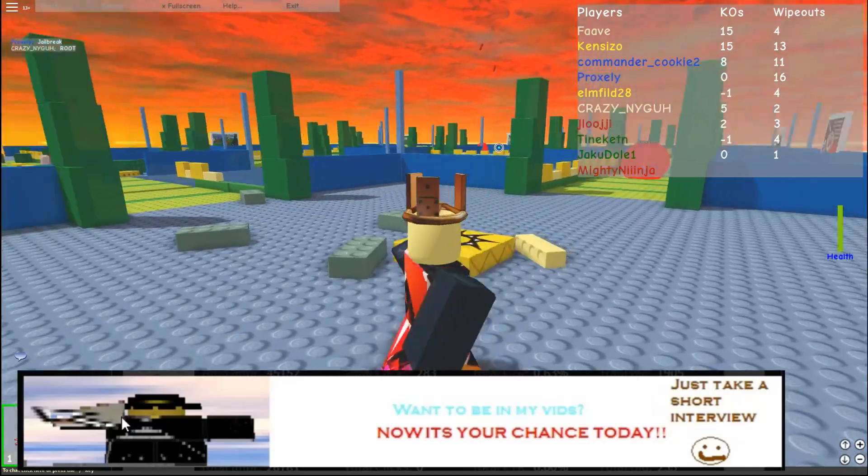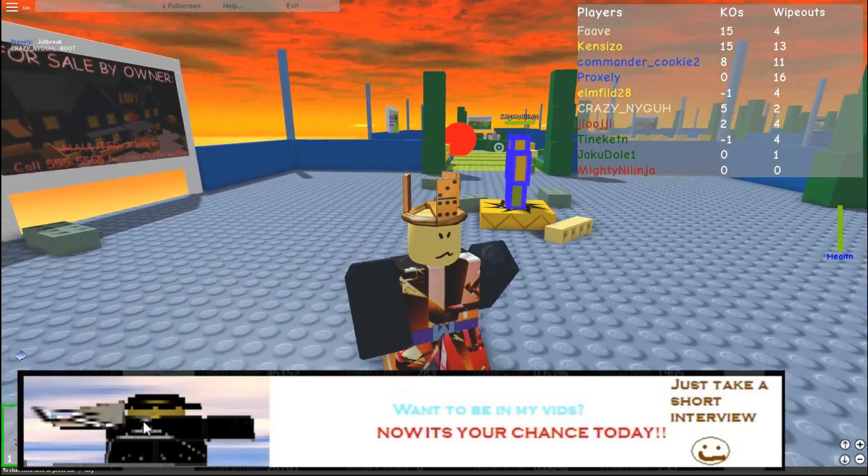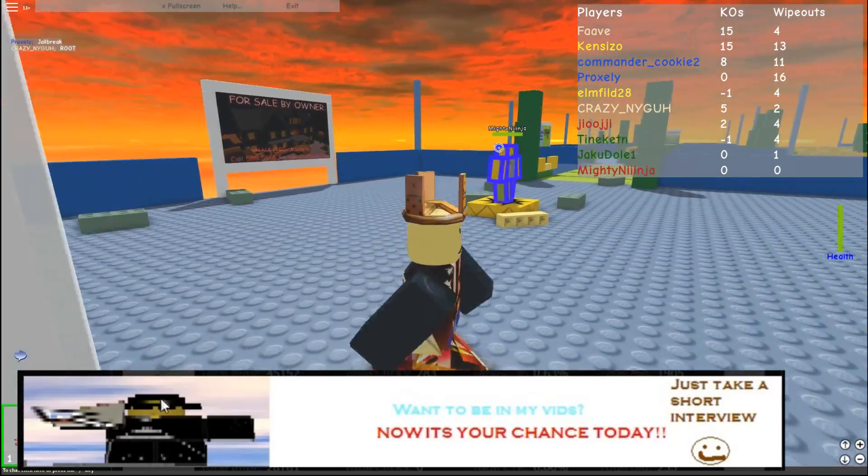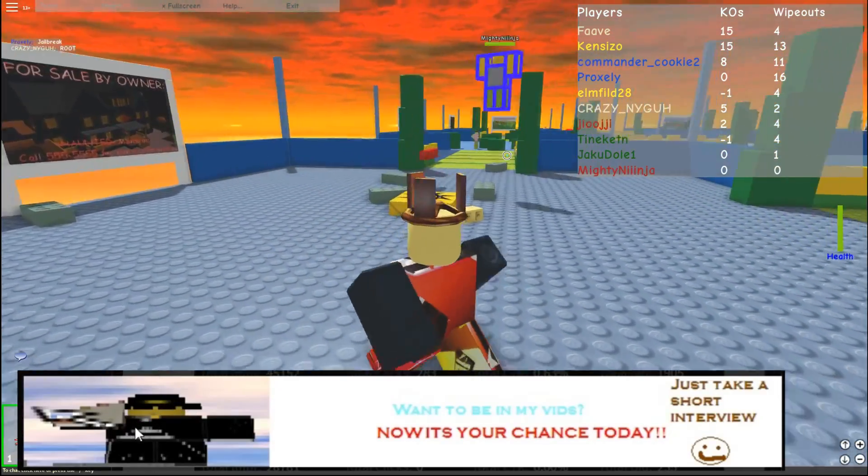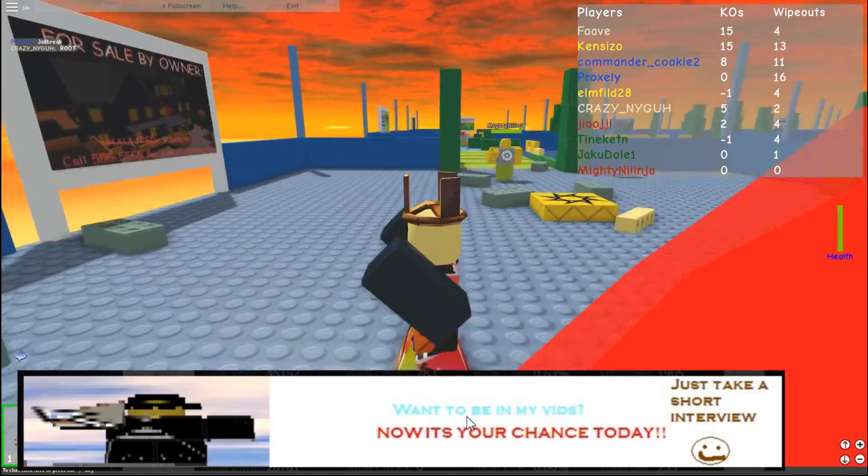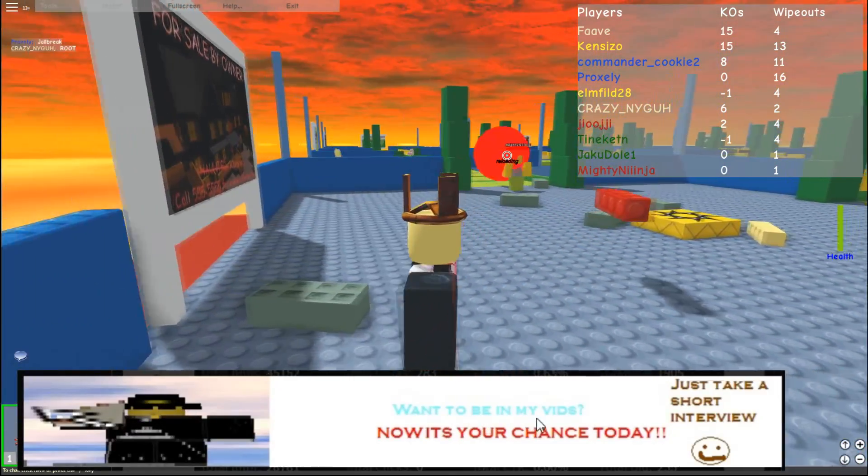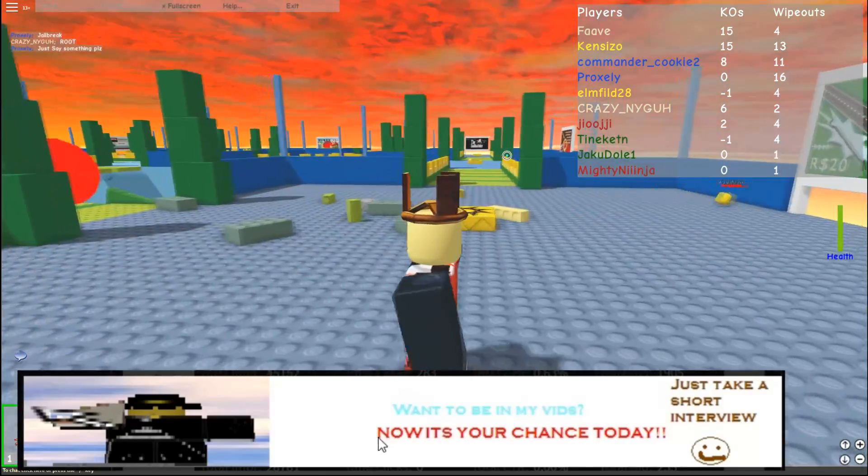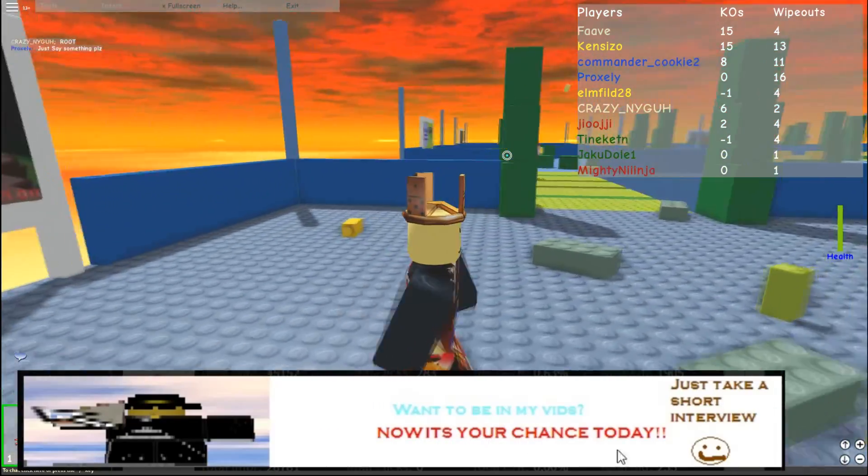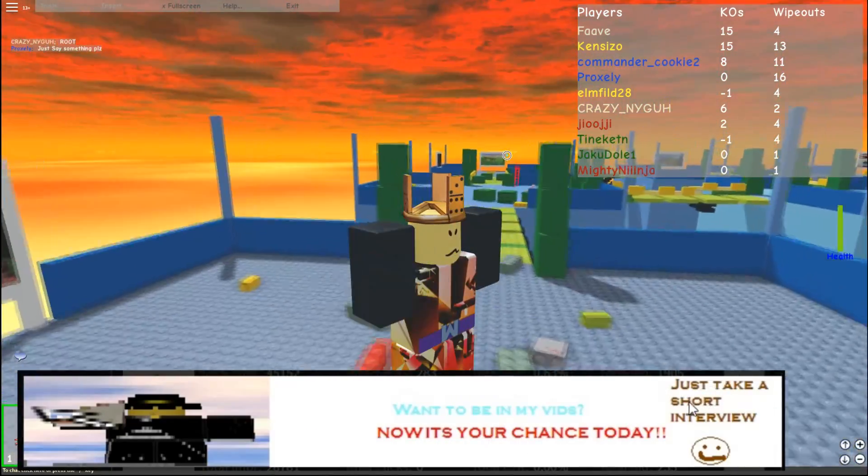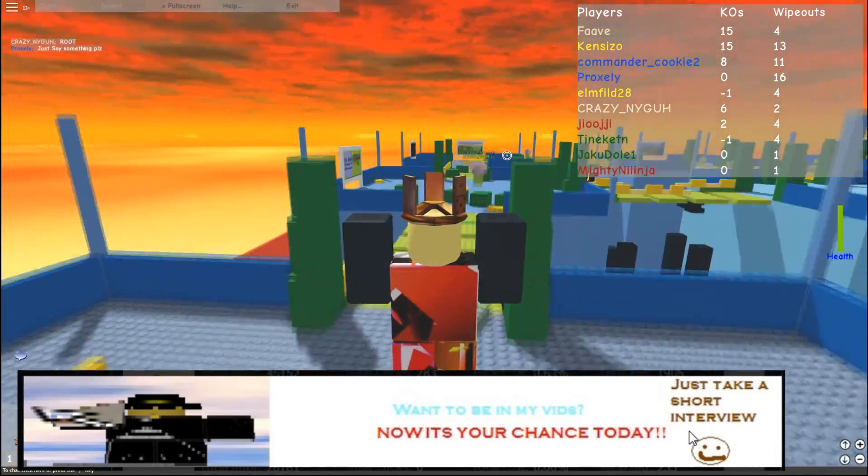Over here, you have once again, another very high quality image of a cool looking Robloxian. And it says, want to be in my vids? Now it's your chance today. Just take a short interview.